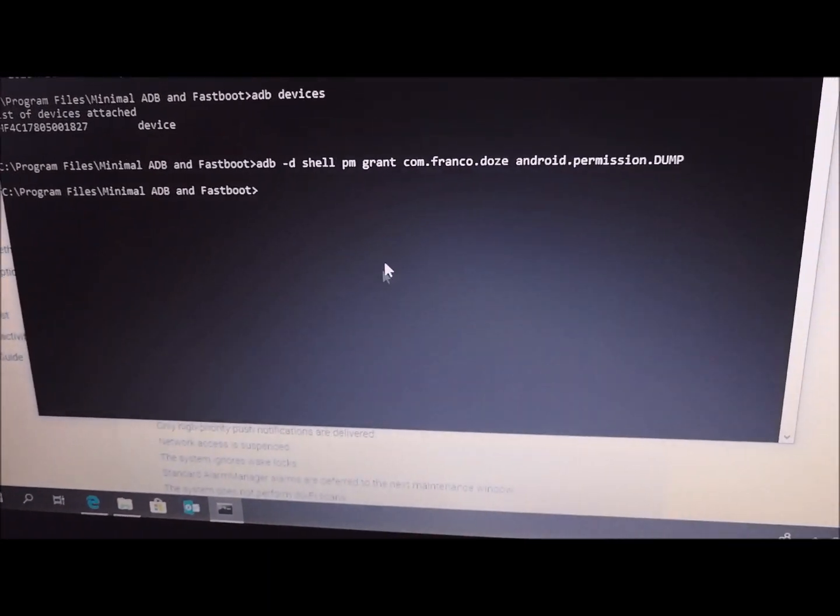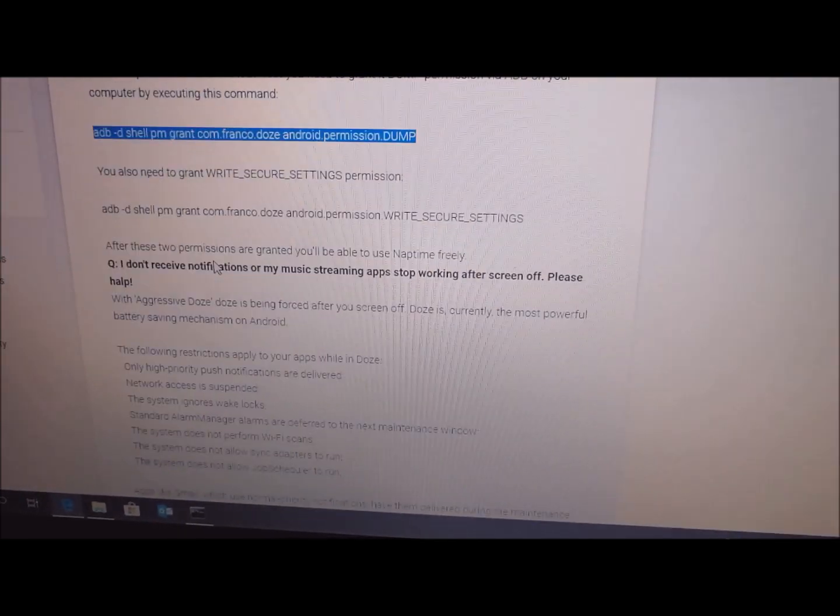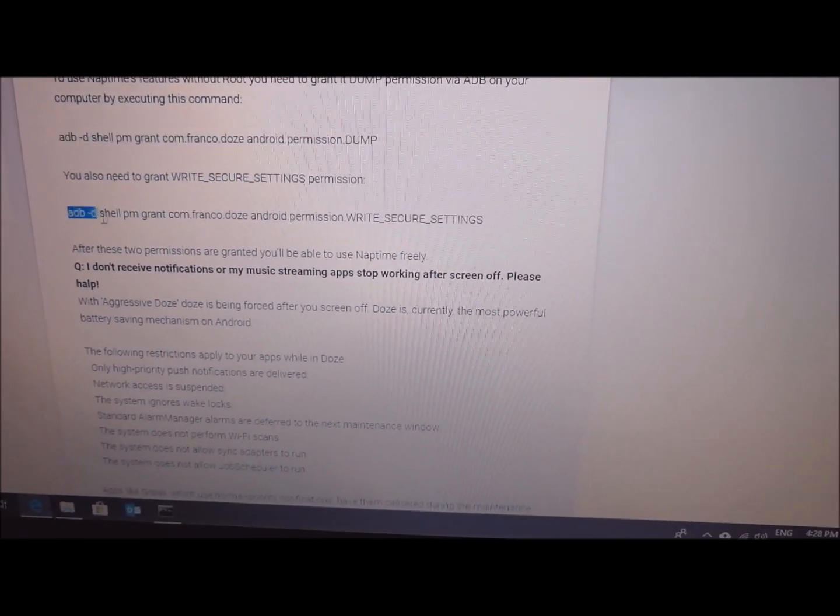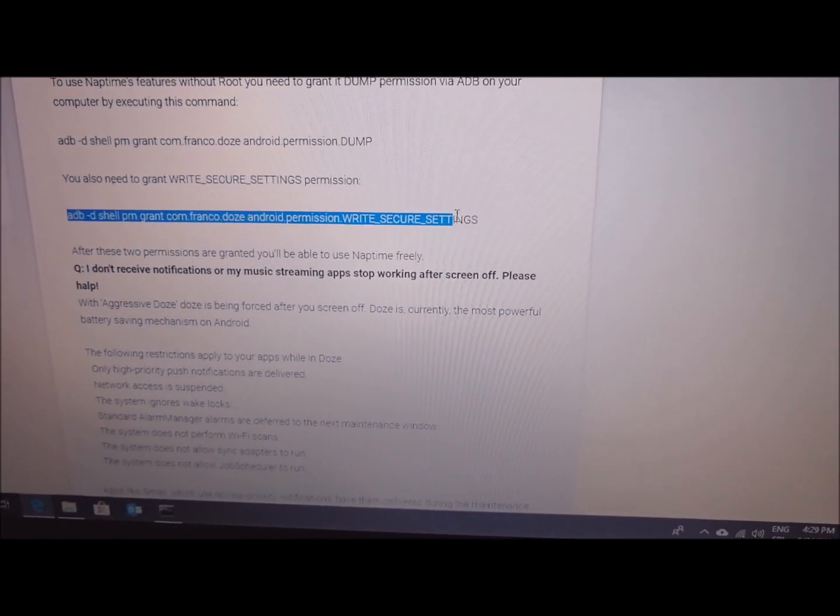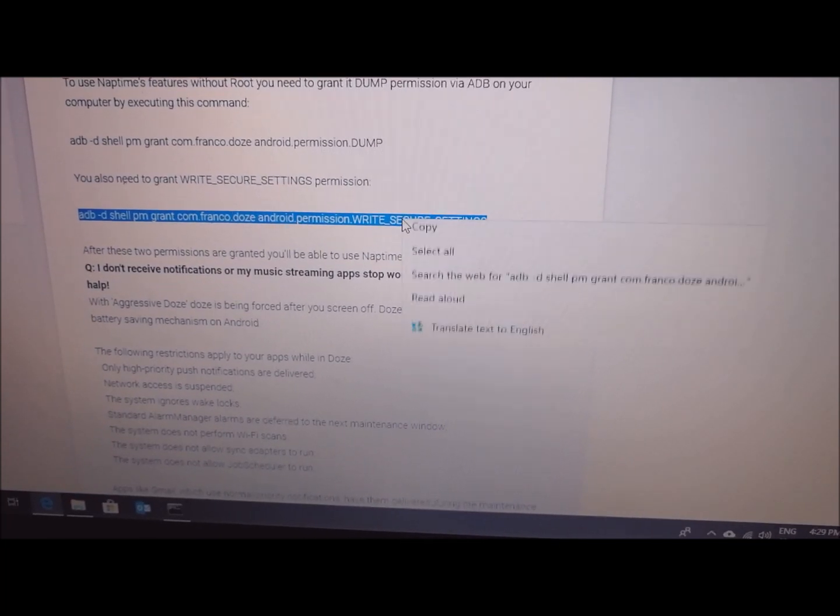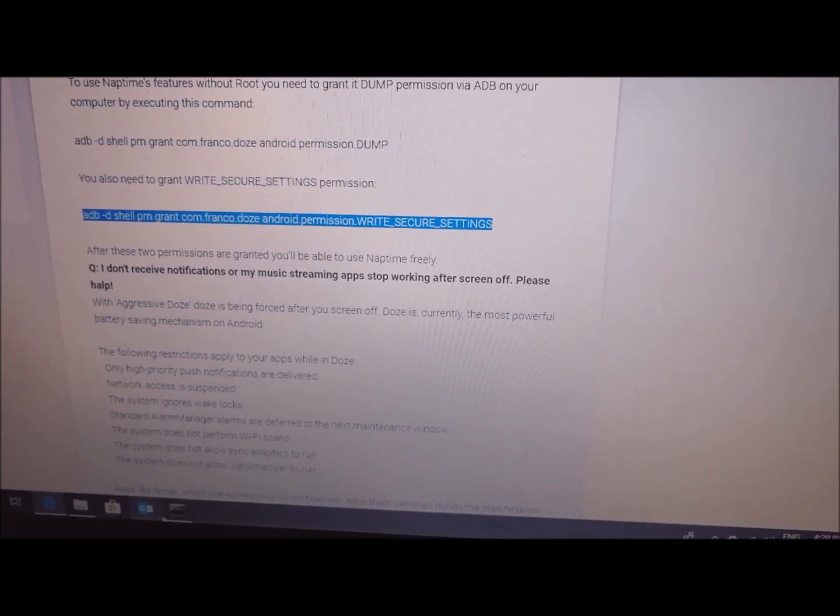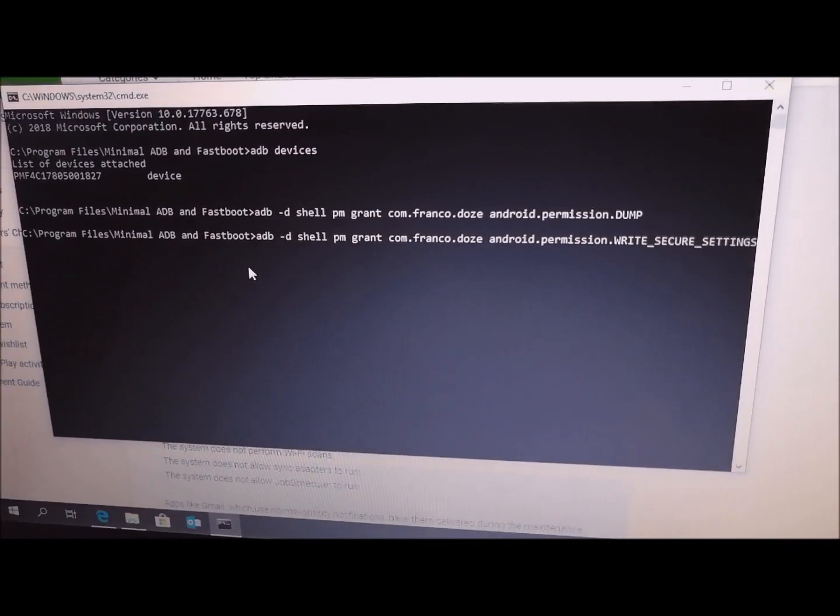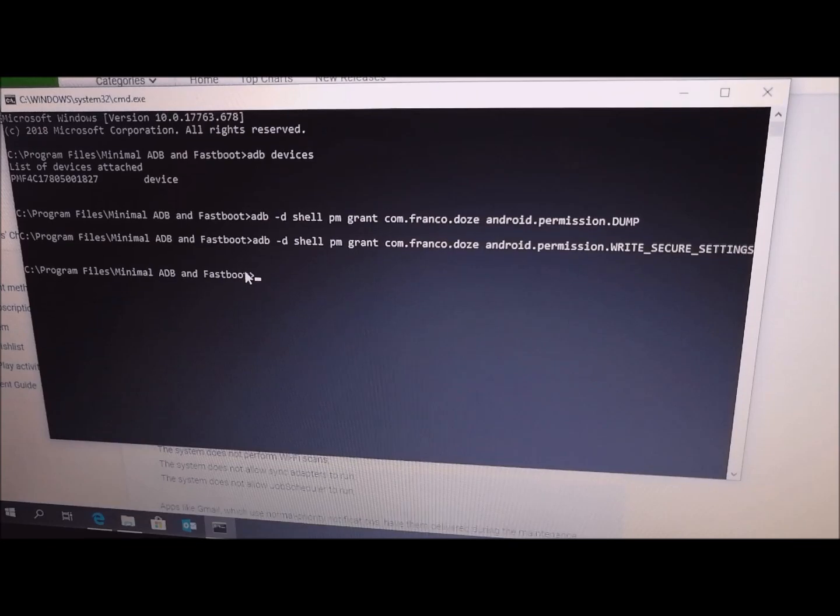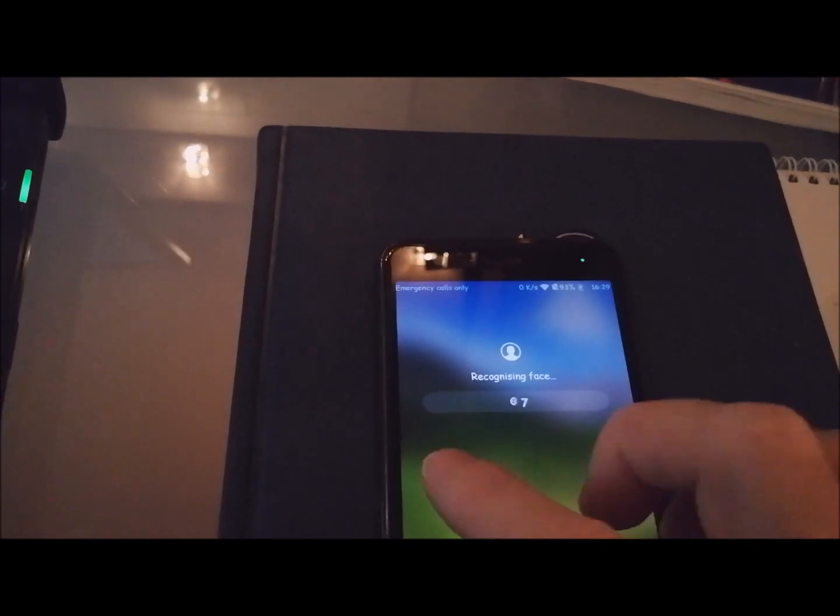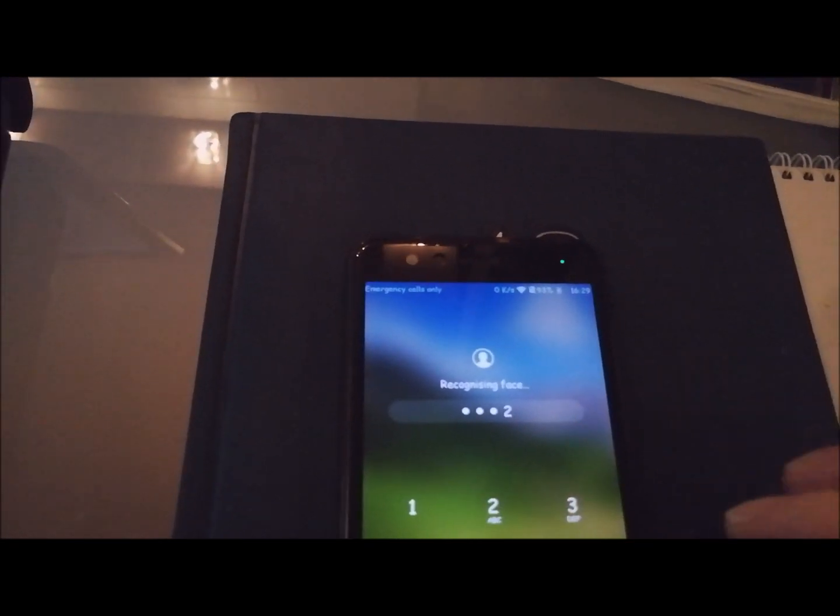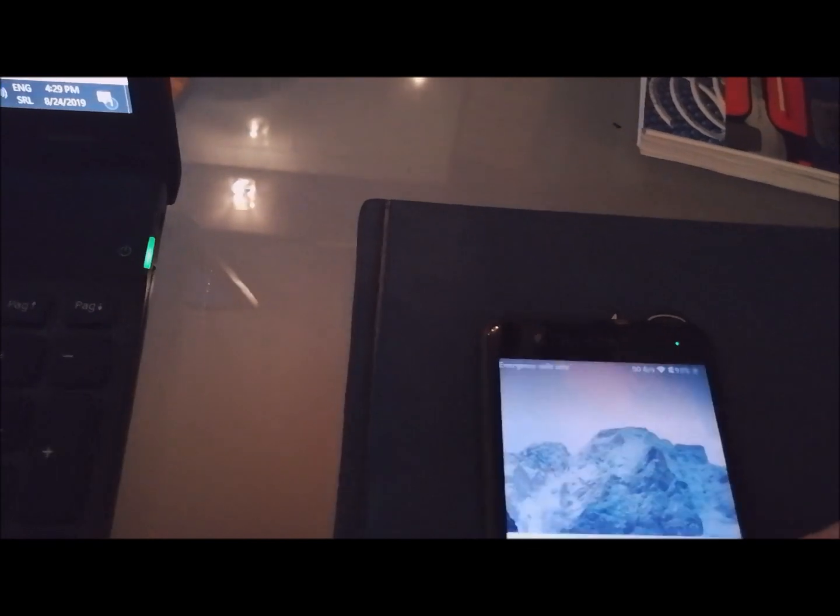The second command is write security settings. Copy and paste in your command prompt, click enter, and done. After that, you can use NapTime fully.